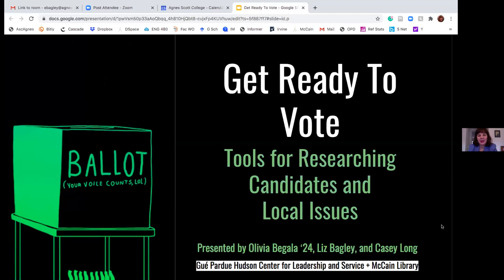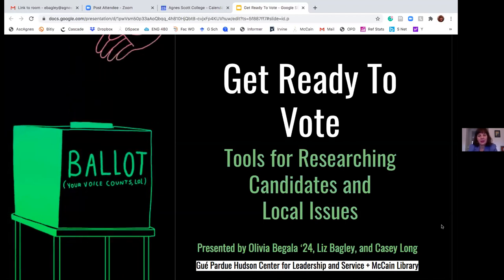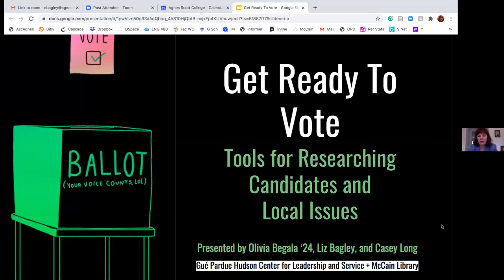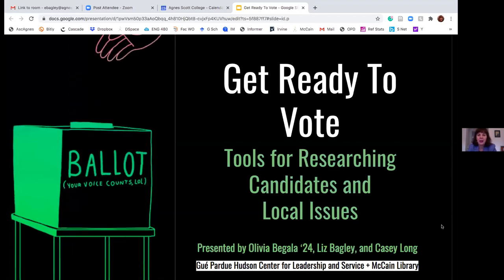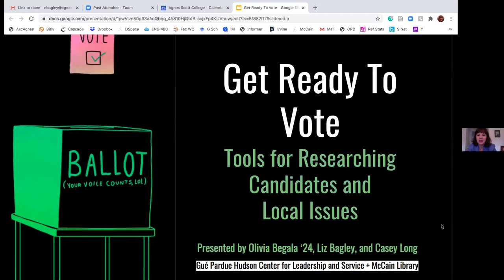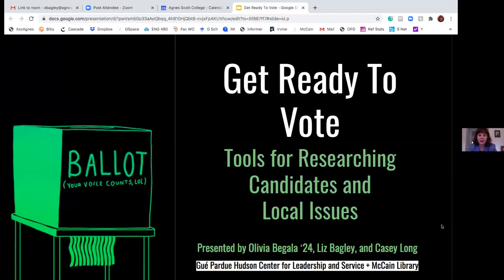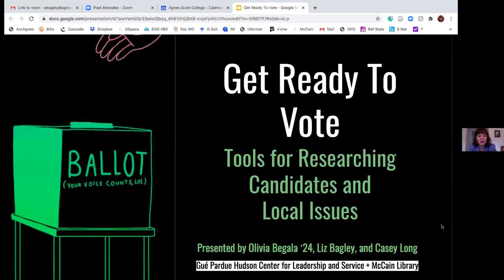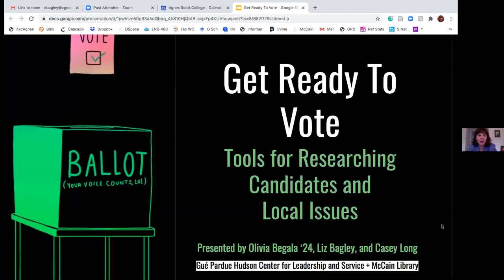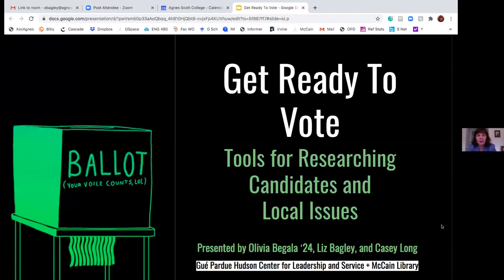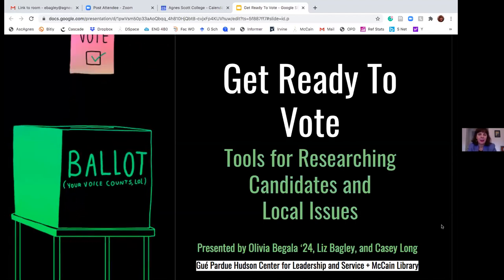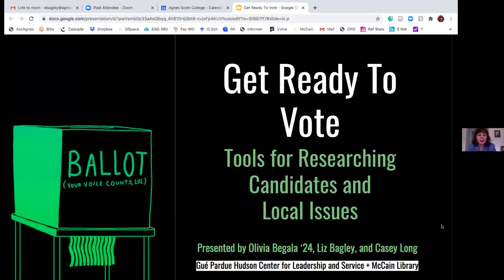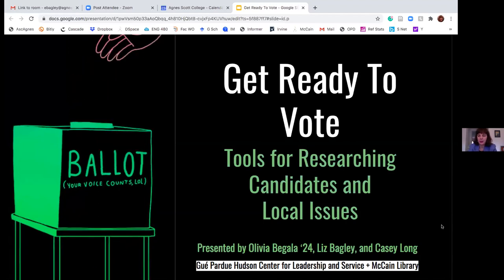Good afternoon. Thank you for joining us. I am Elizabeth Bagley, the Director of Library Services, and I'm joined by my colleague in McCain Library, Casey Long and Olivia Baggala, who is a Democracy Fellow in the Hudson Center for Leadership and Service. We are offering ideas on ways to check your voter status and think about how you may assess issues and candidates in your local area.